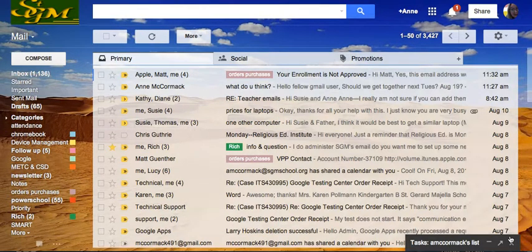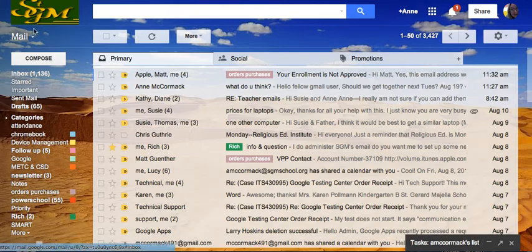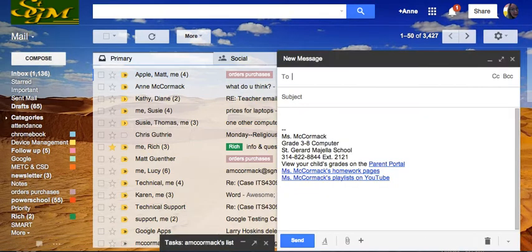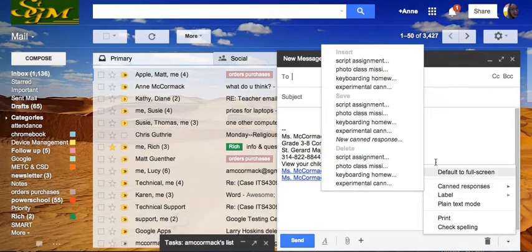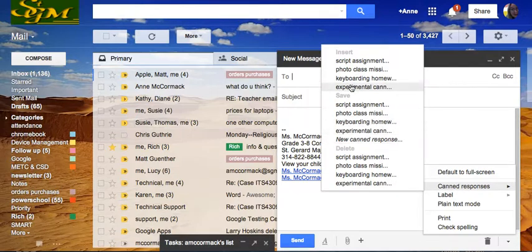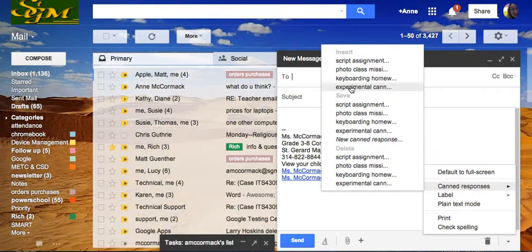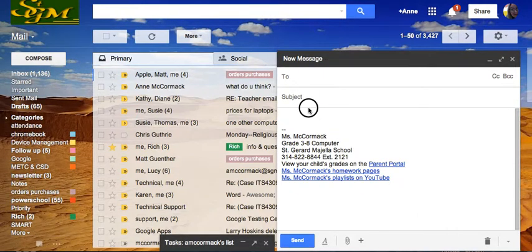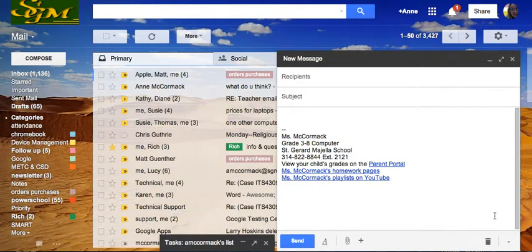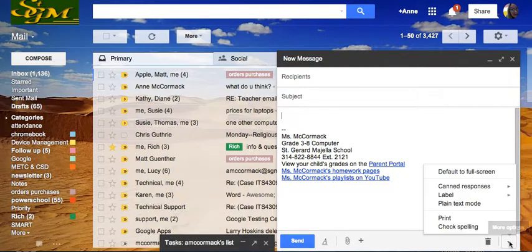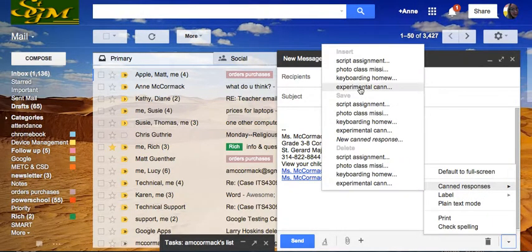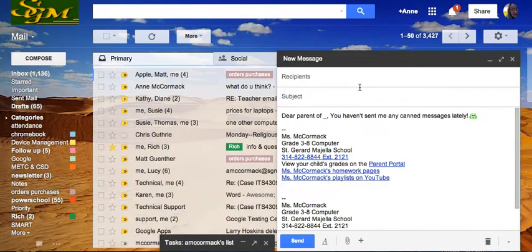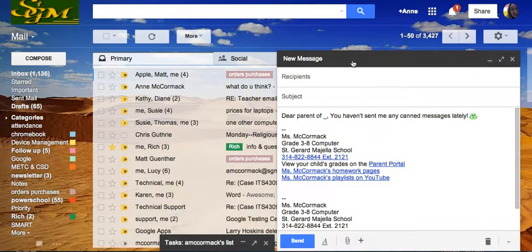And the next time that I want to compose an email message, if I want to insert that canned response, I just go up to insert this time, experimental canned. I've got to be clicked in the right thing. That's something important to remember. Insert the experimental canned response. And there we go.